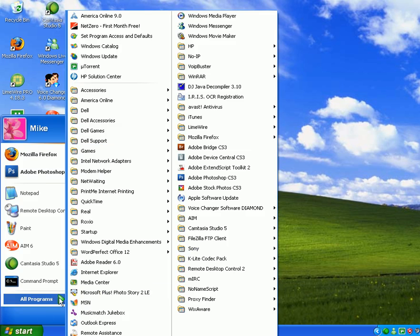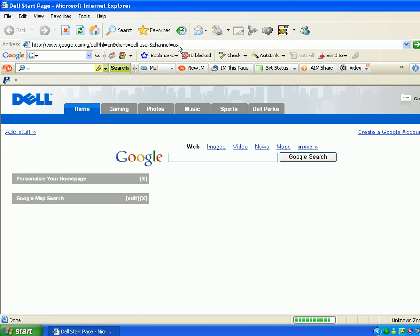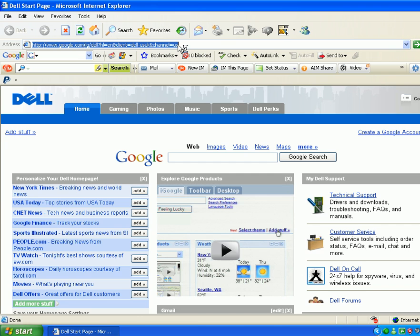and go to your programs and go to Internet Explorer. Even if you have the old one, it doesn't really matter. Just go to Internet Explorer and then go to teamspeak.com.